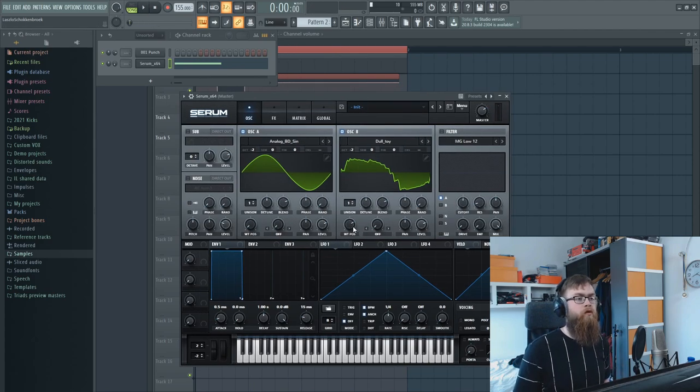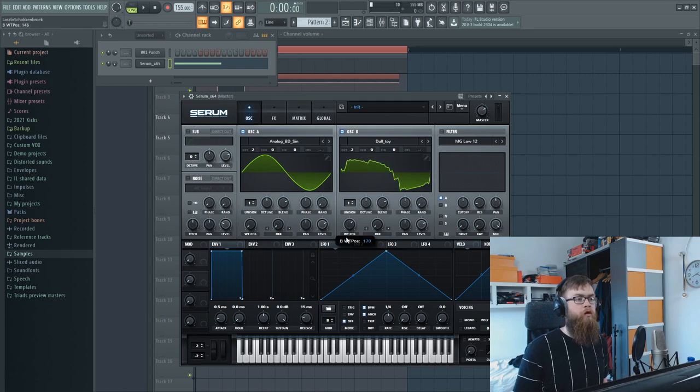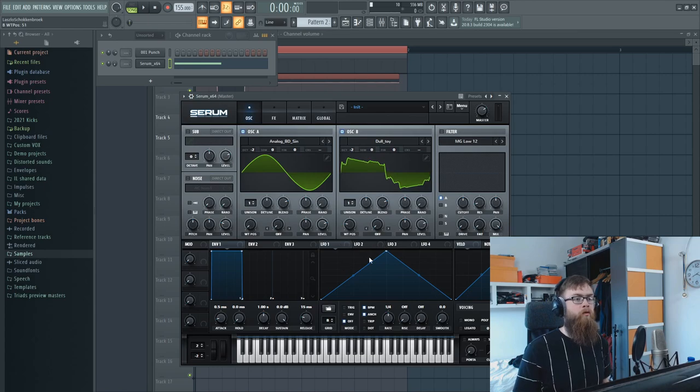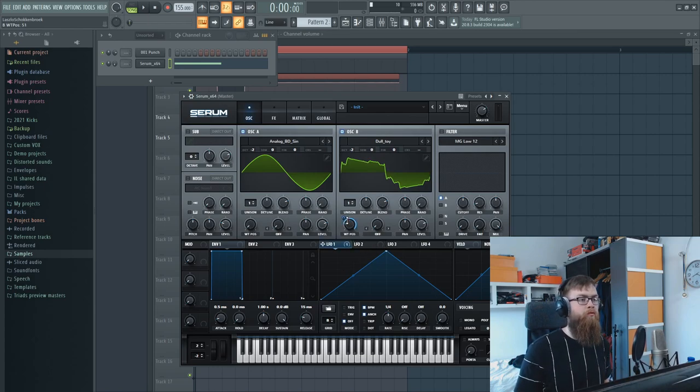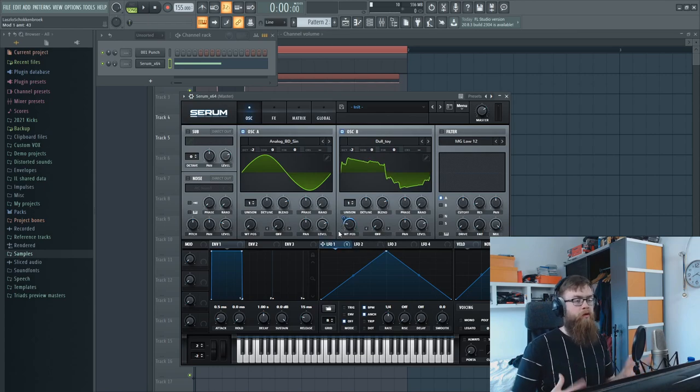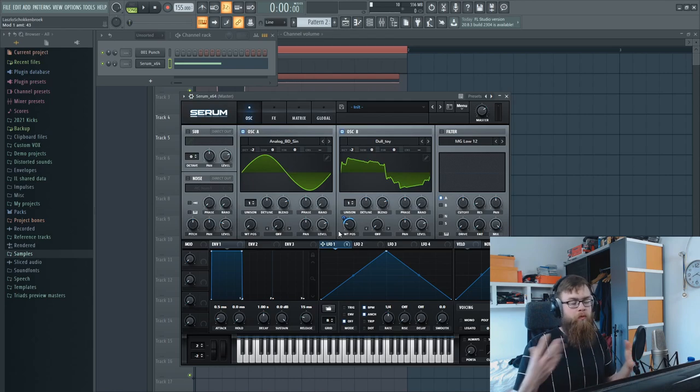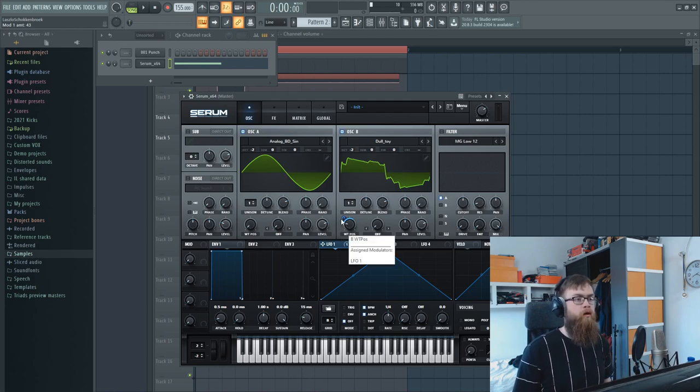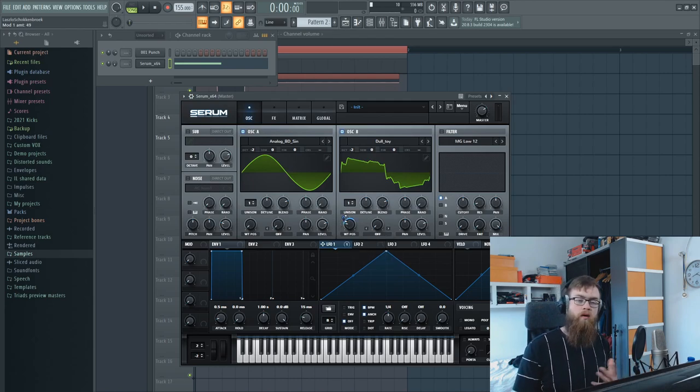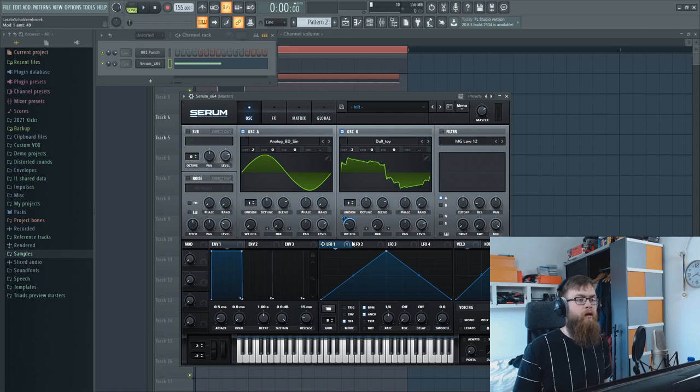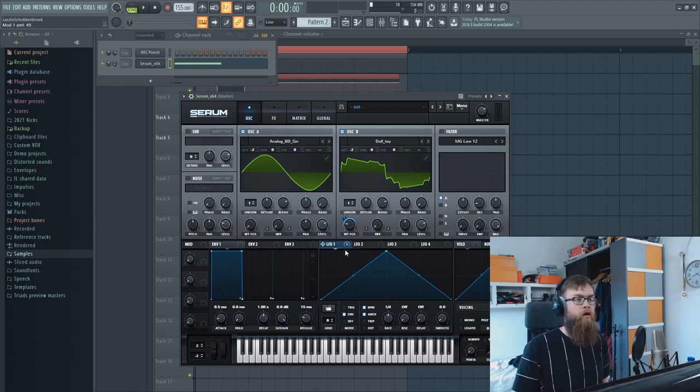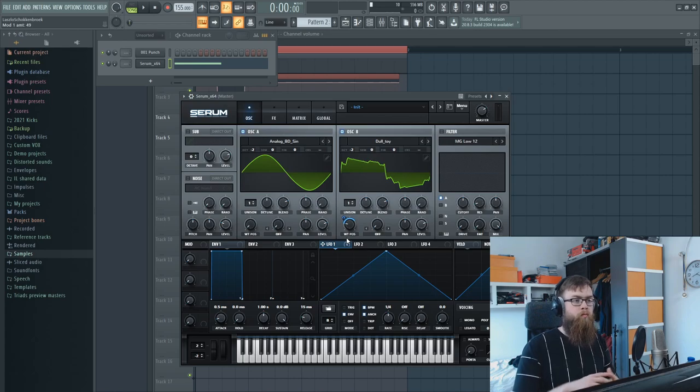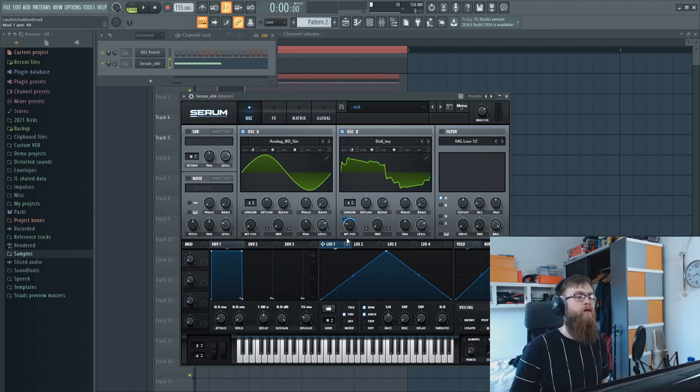A good thing about these wave tables is that as you move the wave table position, they're just moving on their own already without creating any phasing issues, which we would have when you create multiple oscillators and put them over each other. So we're gonna use that to our advantage and make an LFO move these wave tables so we can kind of create that boom and the general movement in hardstyle kicks.